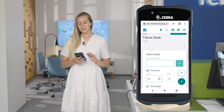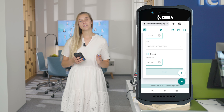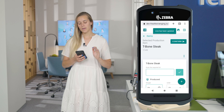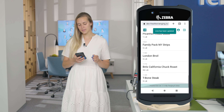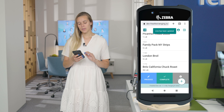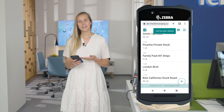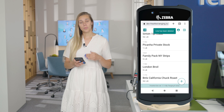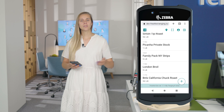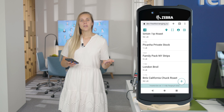Now when we are done with this, we can save it, and going back to my items list, I can swipe and click complete. This item has disappeared from my list but reappeared in the list of the person who requested it. So the person in the front of the store now knows that this t-bone steak is completed and they can either pick it up or it can be delivered by someone else.